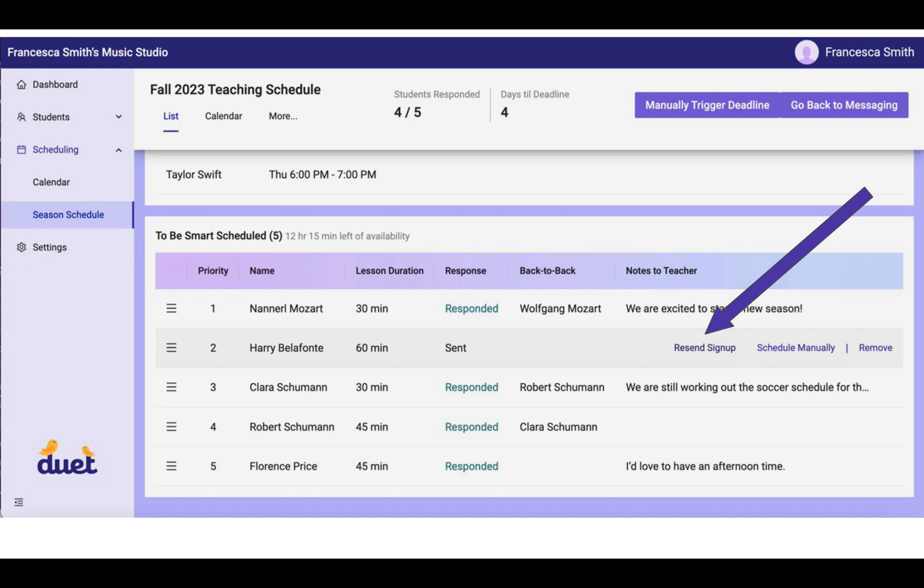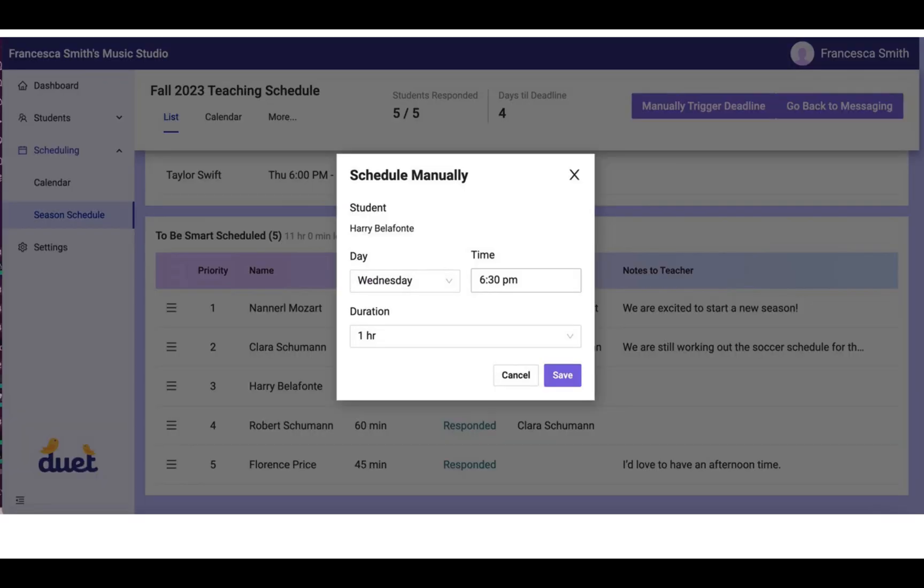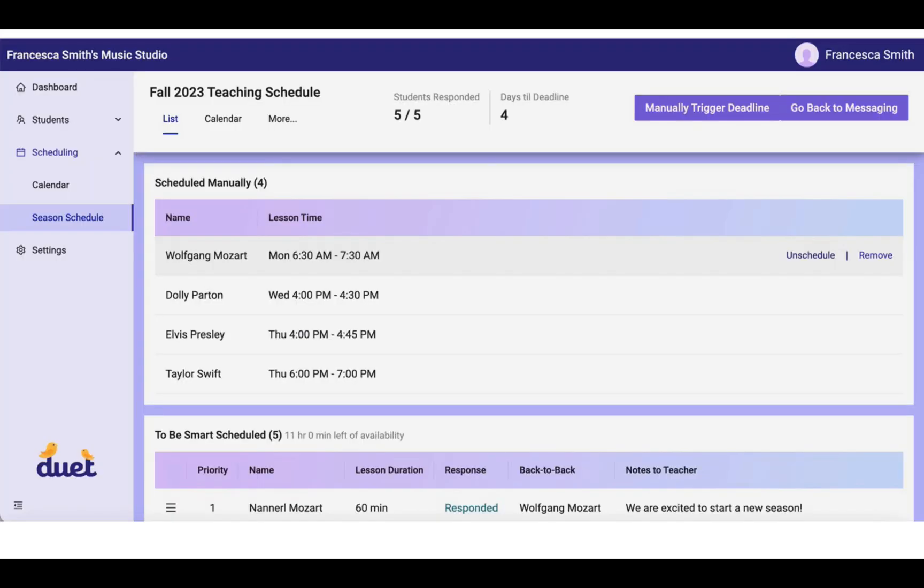So perhaps you've talked to Harry Belafonte's mom in the meantime, and you've agreed on a lesson time. You can still schedule Harry manually and move him out of the Smart Scheduling lineup. You do that again by clicking on Schedule Manually and entering the time for his lesson.